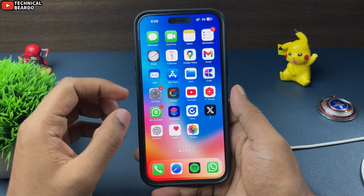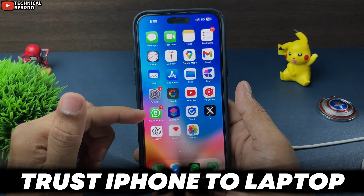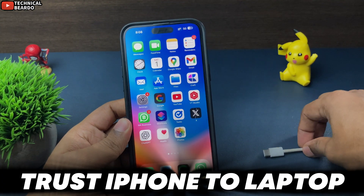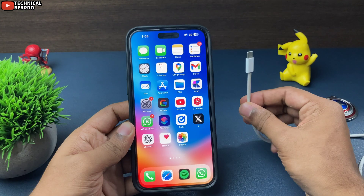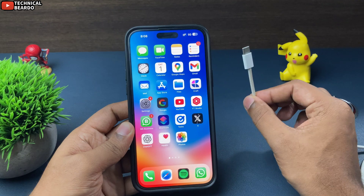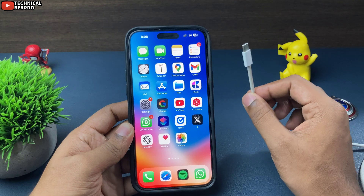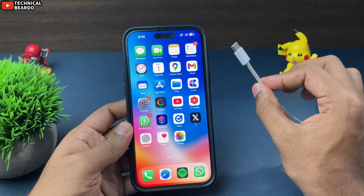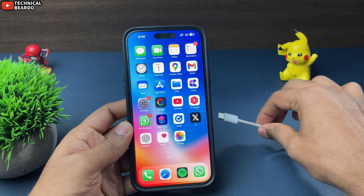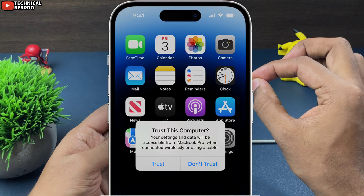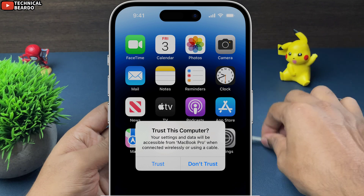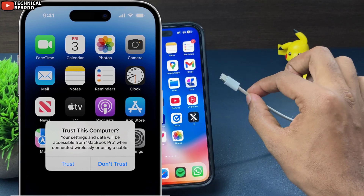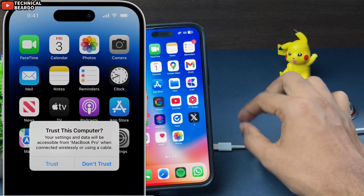Today in this video, we will see how to trust your iPhone to your laptop or computer. Whenever we are connecting or trying to connect our iPhone to a laptop using a cable, the main thing to connect is trusting your iPhone to your laptop.